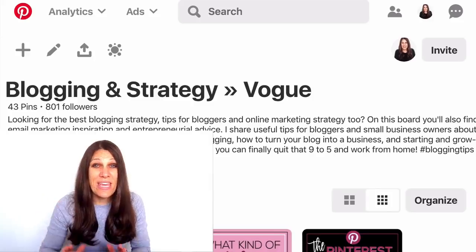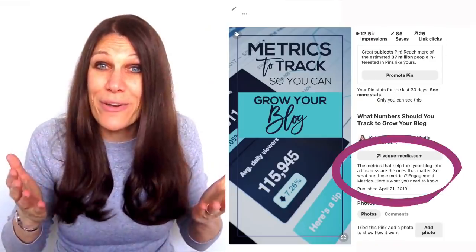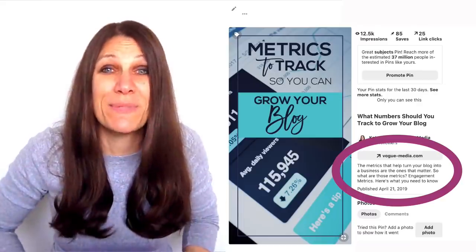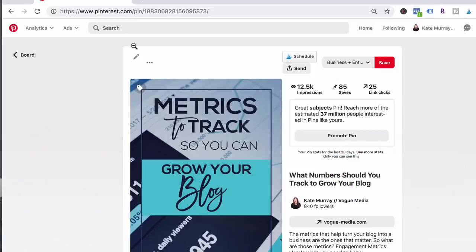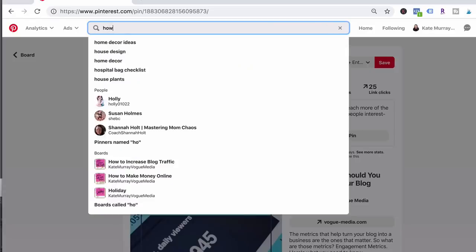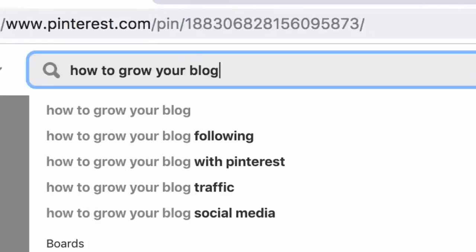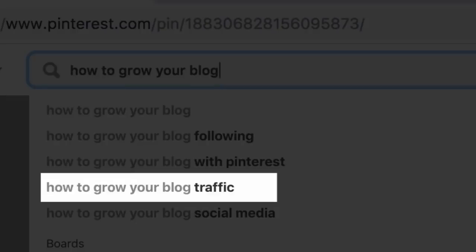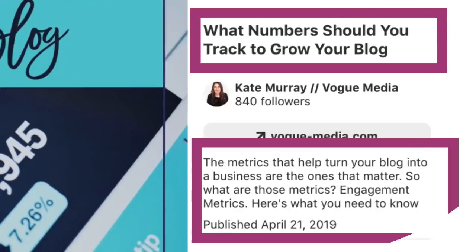Step number three: each pin needs to have a keyword-rich description. How do you find keywords? The best place to start is right inside the Pinterest search bar. Pinterest is a search engine, which means the search bar functions just like a Google search. Pinterest actually gives me suggestions just like Google. The metadata inside the pin gets pulled into the search results based on what you add inside your pin description.